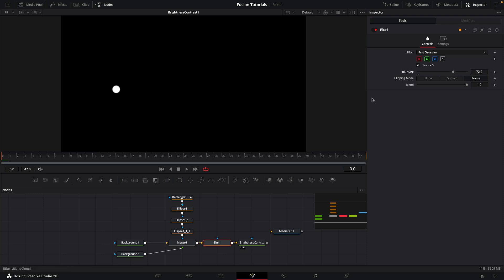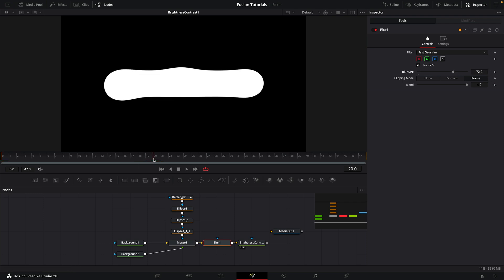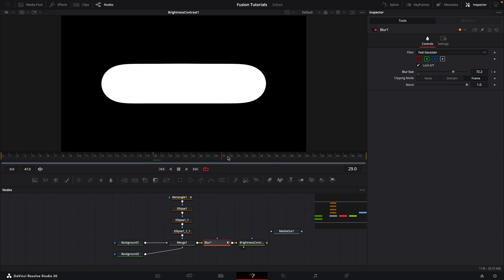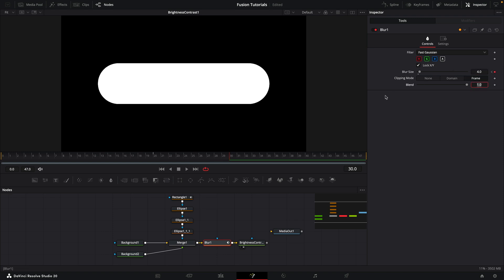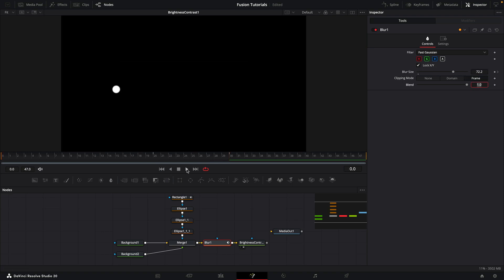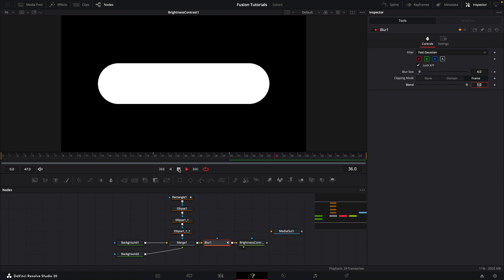And once I'm happy with that value, I'm going to come to frame 20, and I'm going to keyframe that value that we've chosen for the blur size. Then I'm going to come to frame 30, and I'm going to set it back down to something like 4. And then if we run it, we're going to get this.